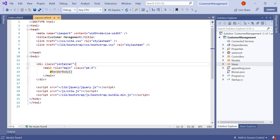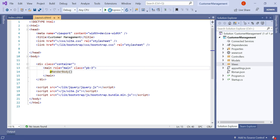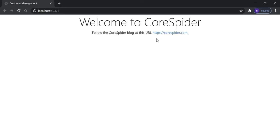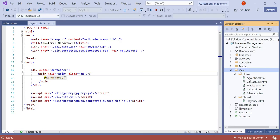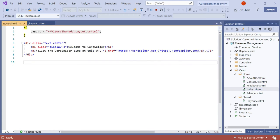This is the same application that we have used so far in our video series. Let's first run the application and see what pages are shown. By default it loads the Index page. We have multiple pages: About Us, Contact Us, Feedback, Index, and Privacy. Currently we are in the index.cshtml page.